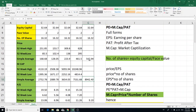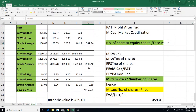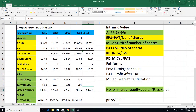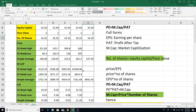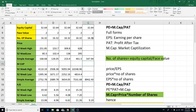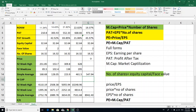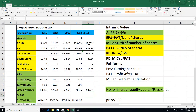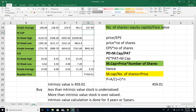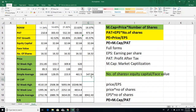Now we have the price. MCap is calculated using the basic formula: price into number of shares. So MCap divided by number of shares gives us the price, which is 547.94. So if you have this share next year with that profit, bad growth, and return on net worth of 19%, then we get a price of 547.94.